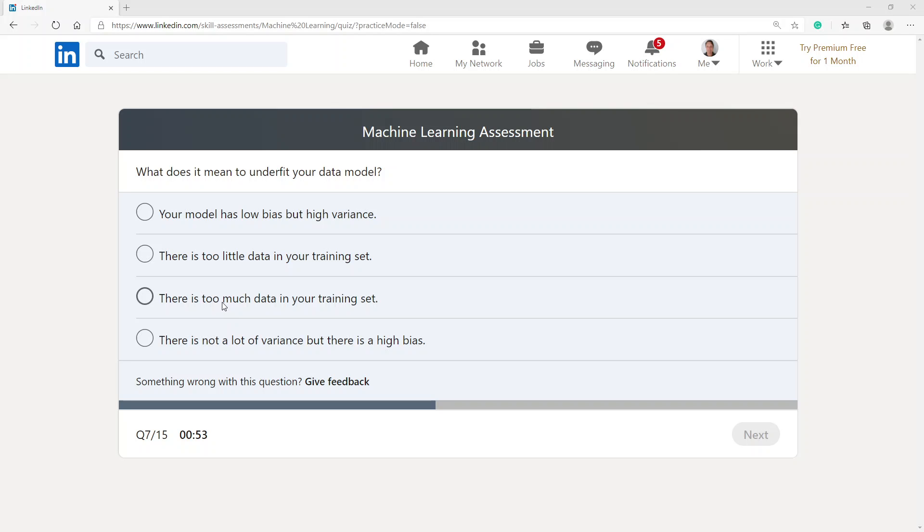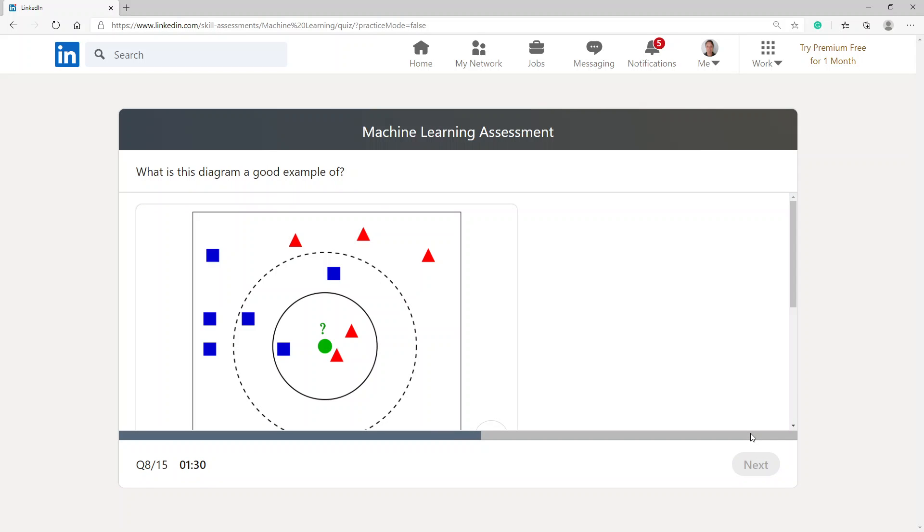What does it mean to underfit your data model? There is too much data in your training set. That's the option I'm going with.